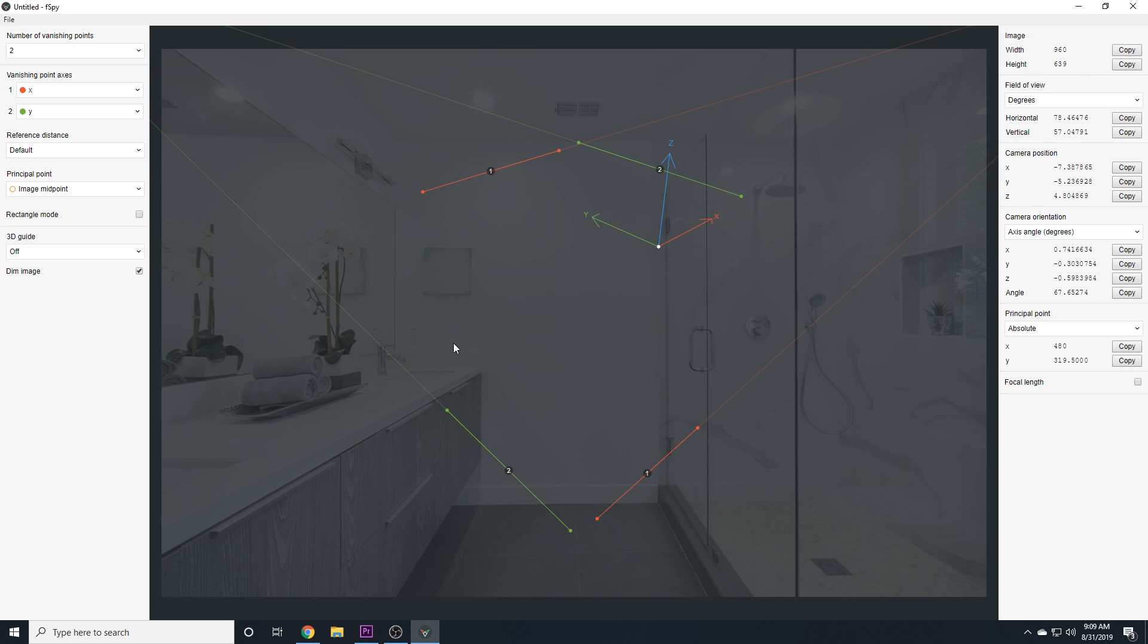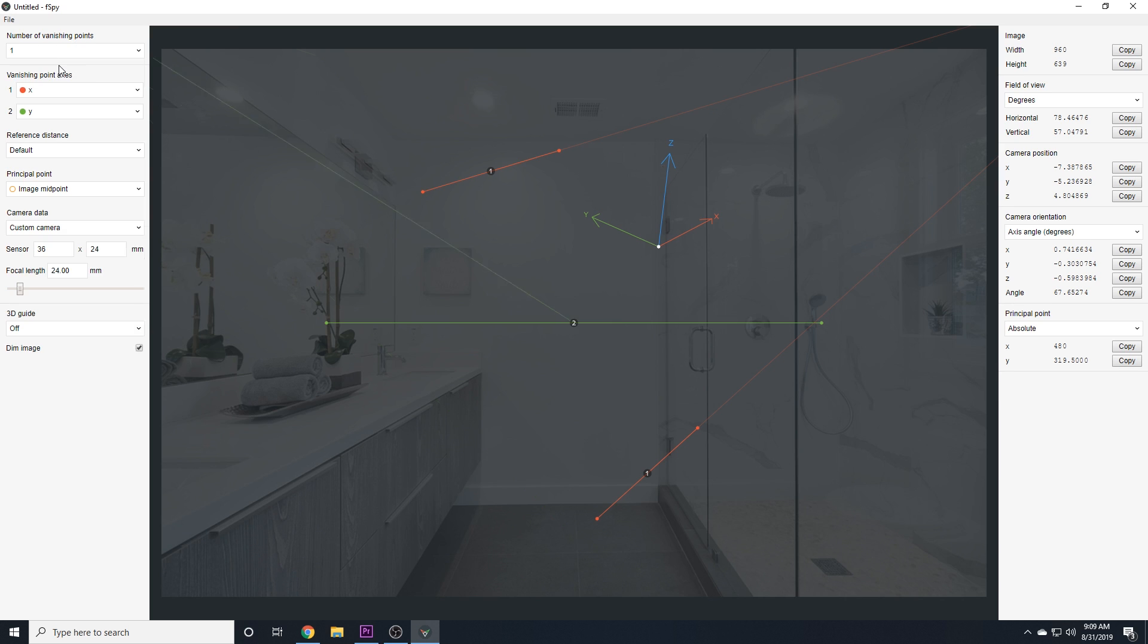So without talking too much, I'm just going to start doing things and explaining as I go along. So right up here, this number of vanishing points, let's change this to 1.